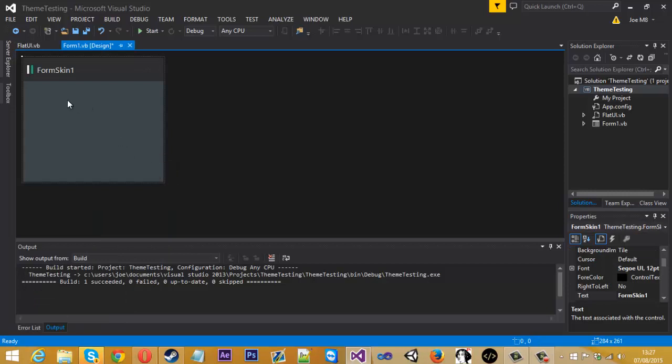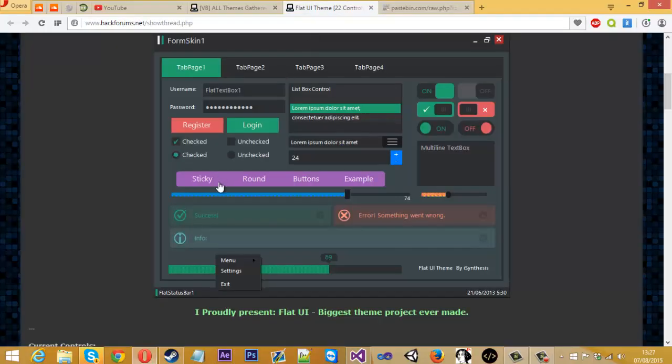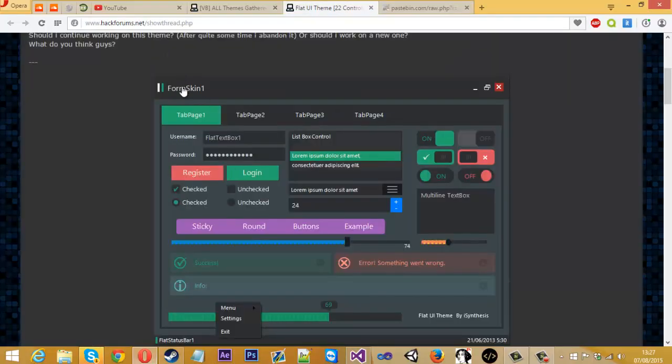And there you go. You've got this theme now. If you look on here, we've got this. Now we just need to add the components in.